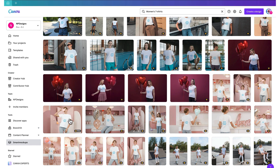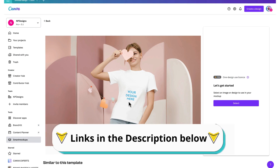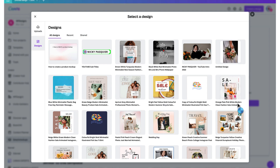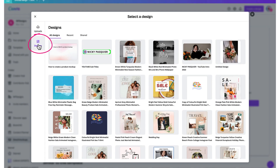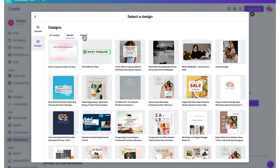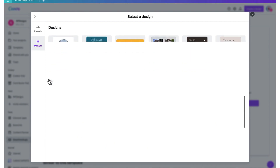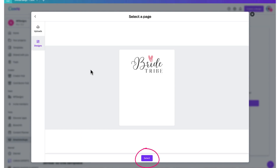Once you find a mock-up that you like, just click on it to open up a fresh new window. Now let's add a design to your mock-up. To do that, go to the right-hand side of the screen and click on Select. You can see there are two ways to add designs to a mock-up: you can either select from an image that you've already uploaded to Canva, or you can select one of your designs. You can scroll through all the designs that you've created, or select recent designs or designs that you've shared. I'm going to find my design, click on it, and then click Select — and that adds my template to my Smart Mock-up.